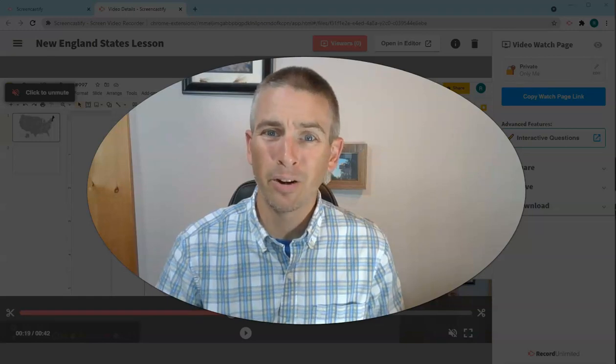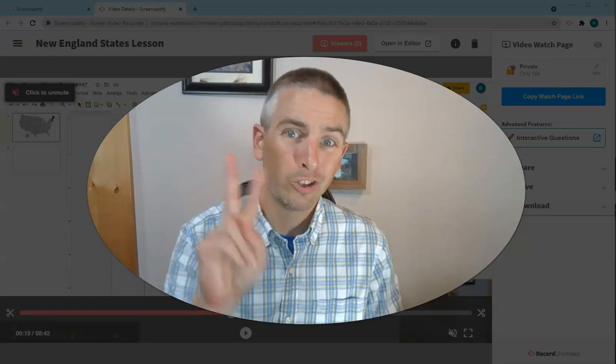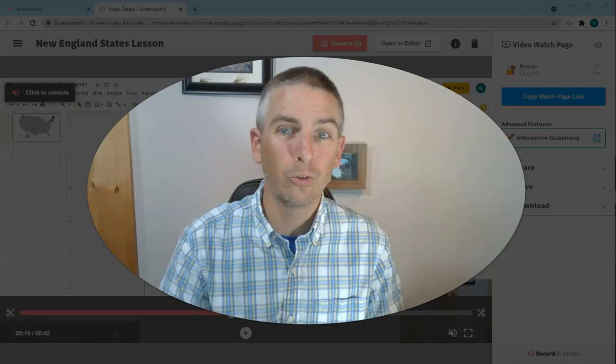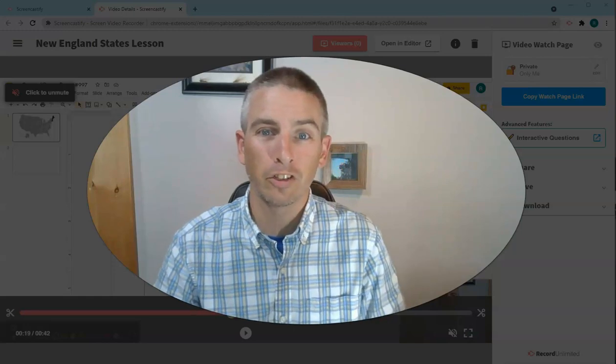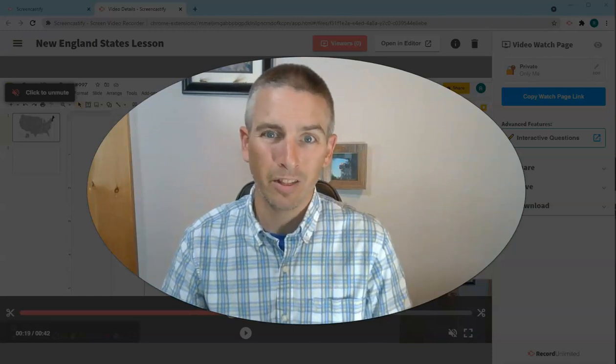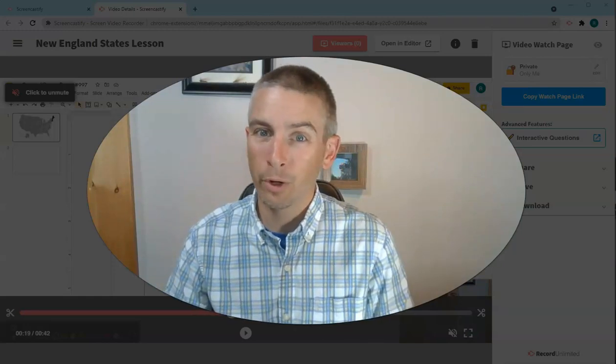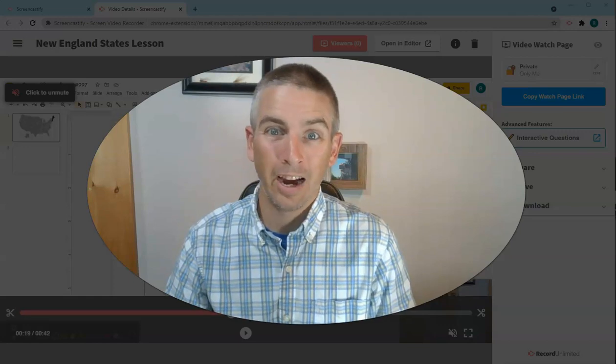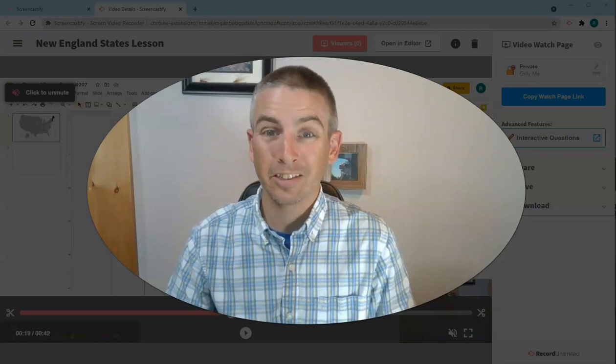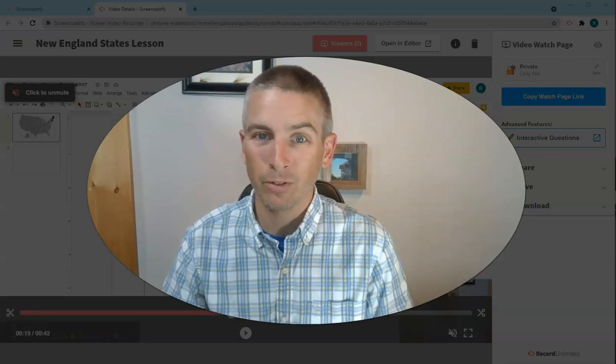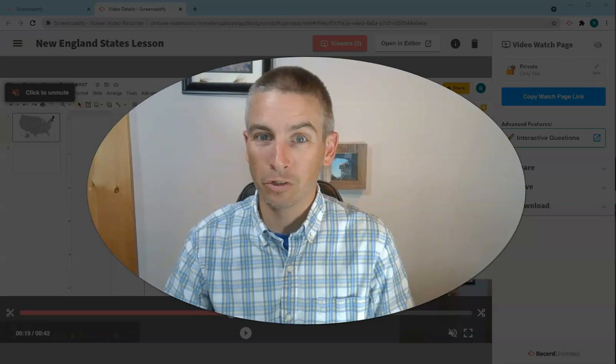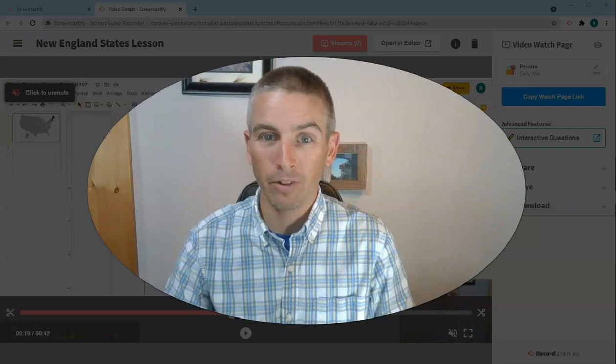Hi, I'm Richard Byrne. In this video, I'm going to show you two new features of Screencastify that were released this week. The first is viewer analytics, and the second is the option to add interactive questions into your Screencastify videos.